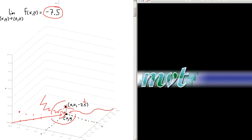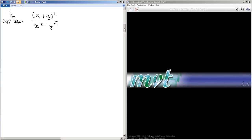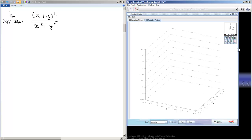I want to show you a problem — actually a couple of problems — that involve some limits that might seem straightforward, but when we consider the paths, they're really not. The first one is the limit as x and y approach 0, 0 of this function: the quantity x plus y, squared, over x squared plus y squared. Obviously, if we substitute 0 in for x and 0 in for y, we get 0 over 0, so it doesn't evaluate at that point. But how do we figure out this limit? Let's look at it graphically to get some intuition.